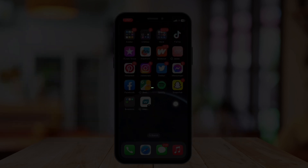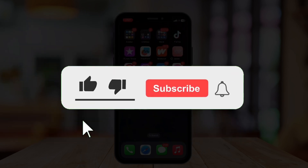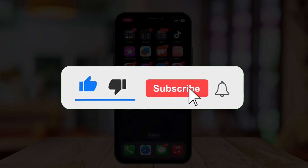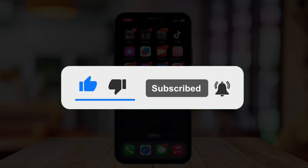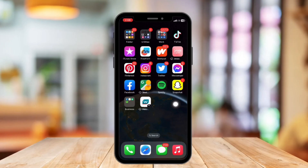But before that, if you are new, please hit the like and subscribe button and hit the notification bell so you can be notified if we post another video. So without further ado, let's get started.